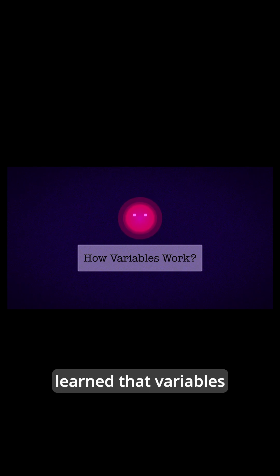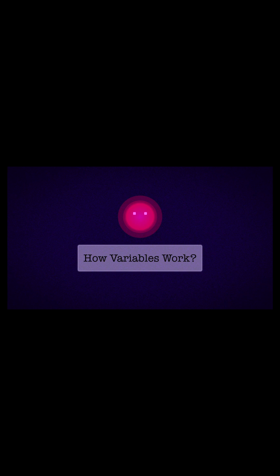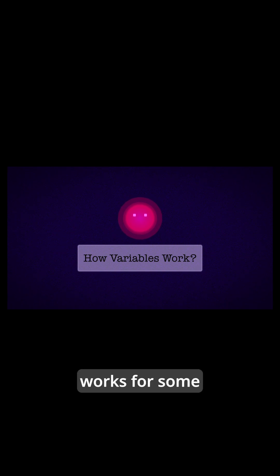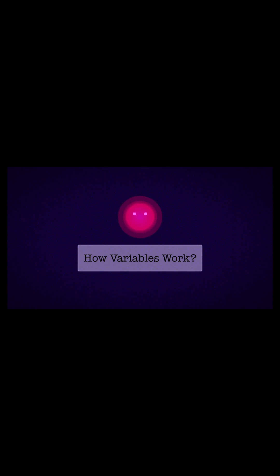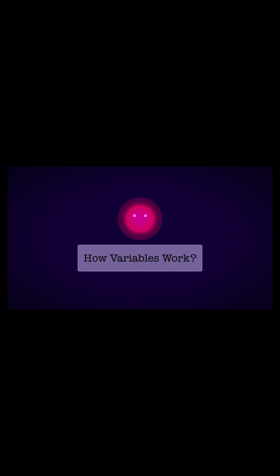You have probably learned that variables are like boxes that store values. While this metaphor works for some programming languages, it can actually lead us astray in Python.